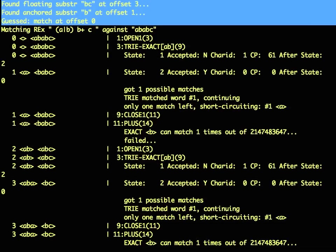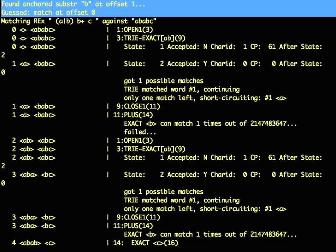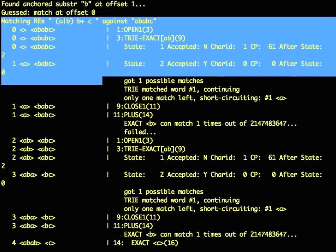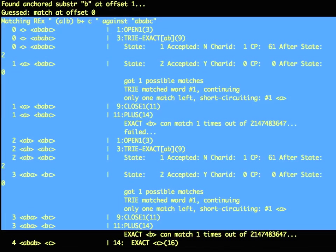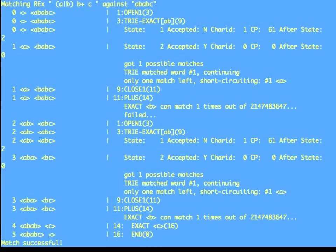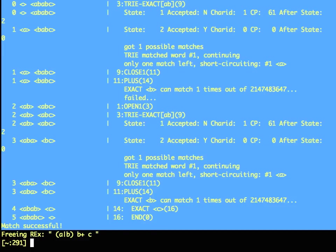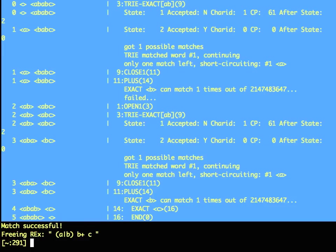And then finally, you get a trace of everything that happened within the regex engine, and how it actually matched. Once again, this is in a fairly complicated language that can take time to understand, but it does eventually give you some information.